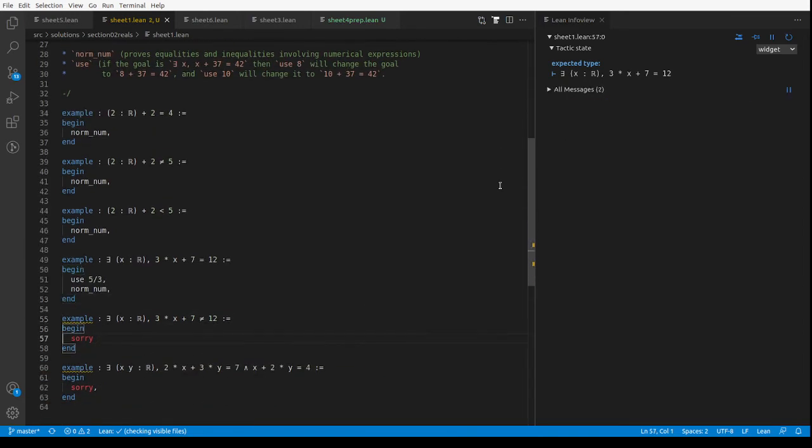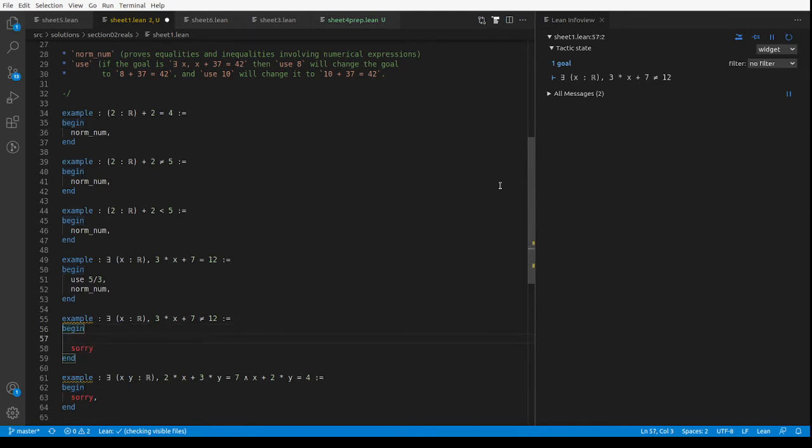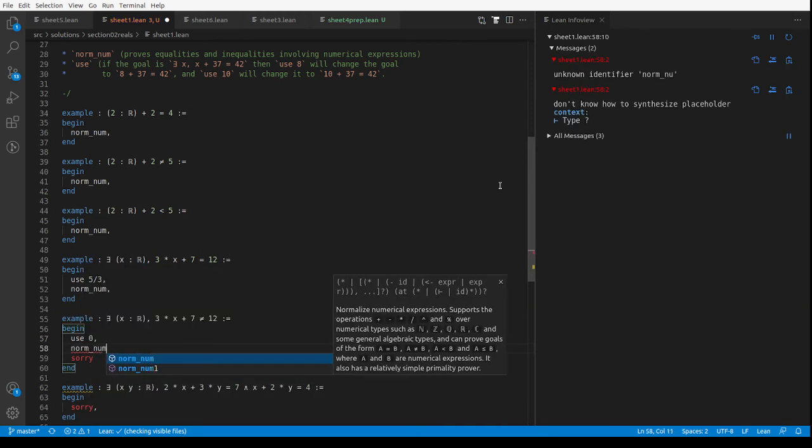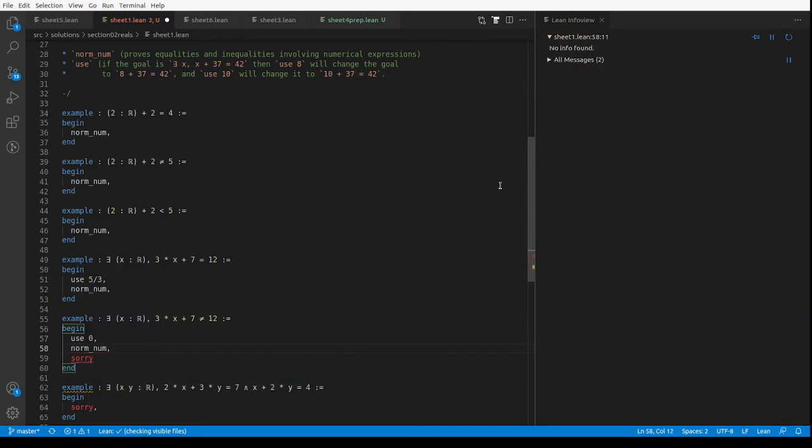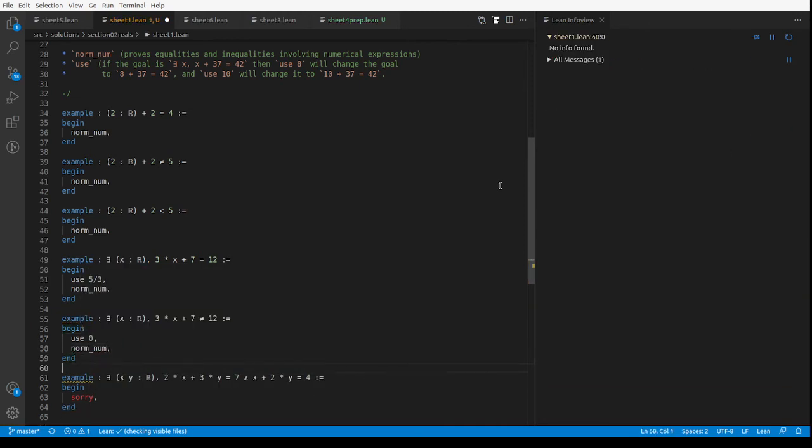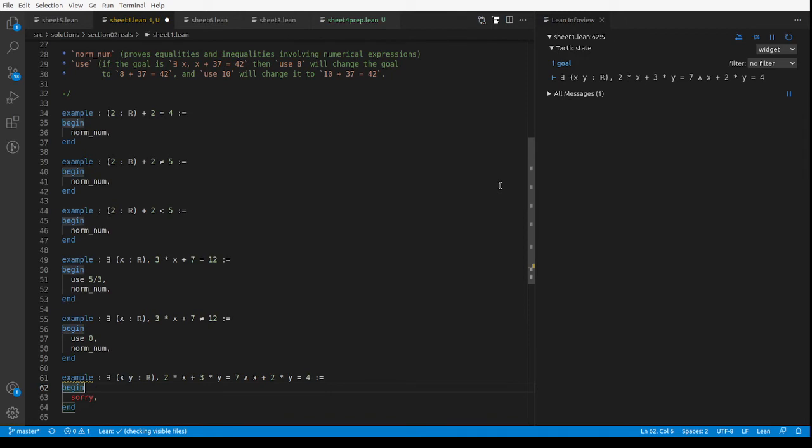And here we've got to prove that there exists an x such that 3x plus 7 is not 12, so we have to use any number that isn't 5 over 3 basically. Let's use 0. Norm_num, yeah that's done that one.